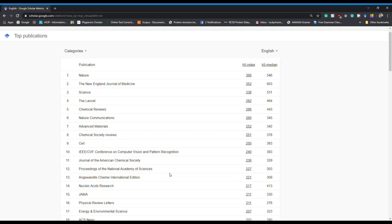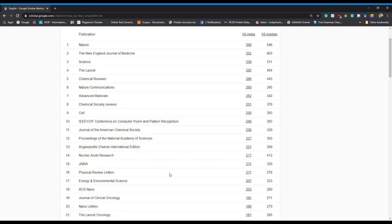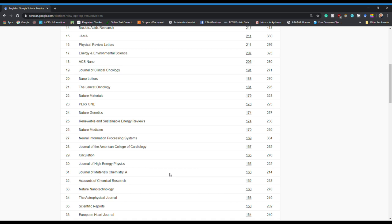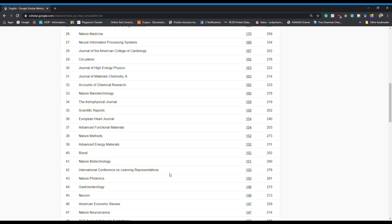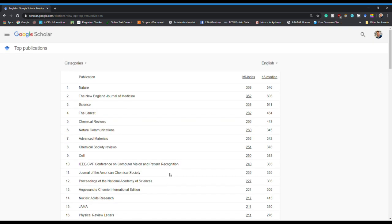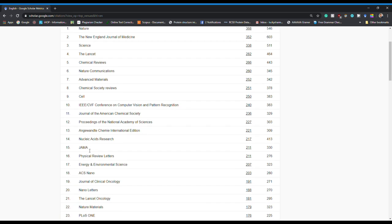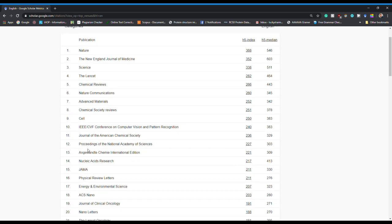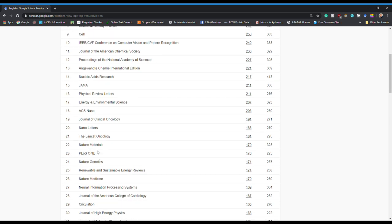The Metrics section is really interesting — it gives you the H-index of different journals so you can find out which journals to target for your publication based on their H5-index. According to Google Scholar, Nature has the highest H5-index, followed by Science, Lancet, Chemical Reviews, Nature Communications, Nucleic Acids Research — basically these all have really high impact factors.